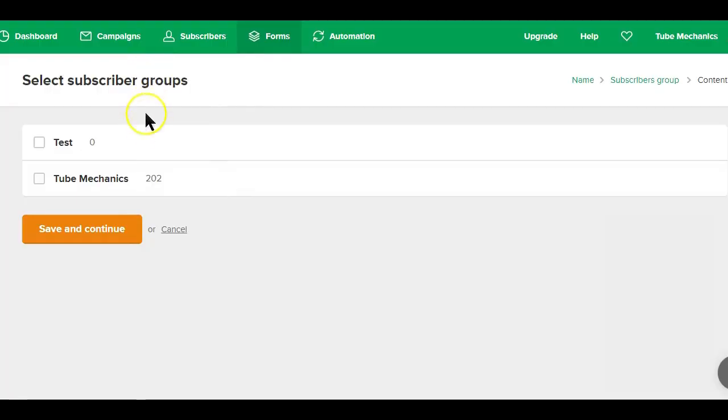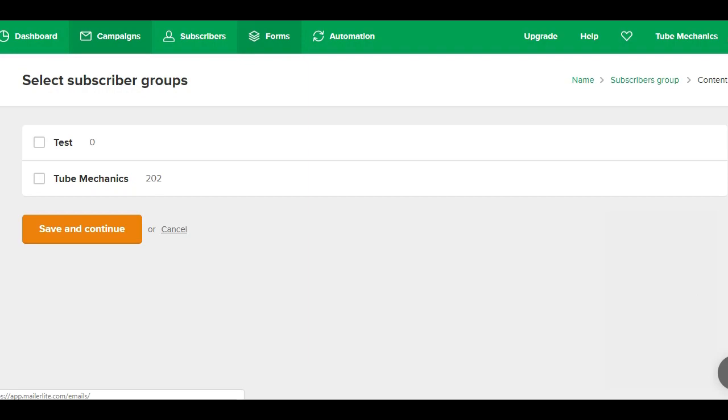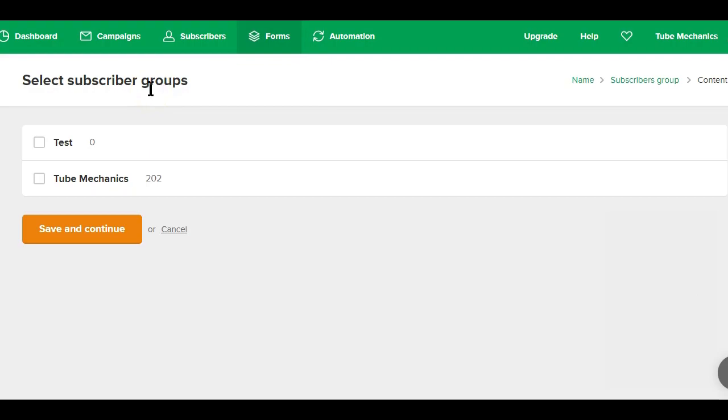Next is selecting your subscriber group where the sign-up will be added. Groups and services are used in most mailing services to specify specific subscribers you are targeting in your marketing campaign.